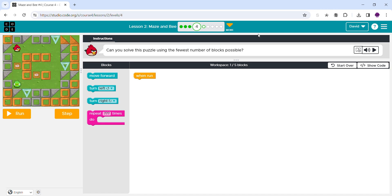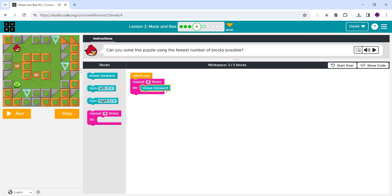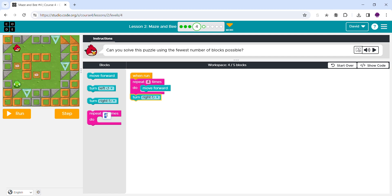So I see we need to move one, two, three, four — four times. And then it looks like you have to turn right. How many times? One, two, three — three times. So we're gonna put in three.